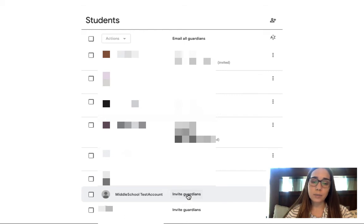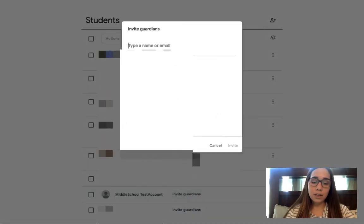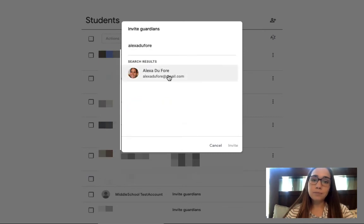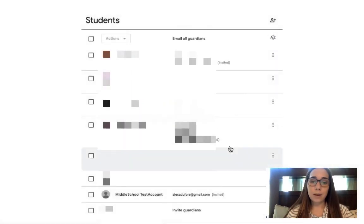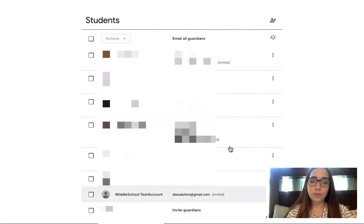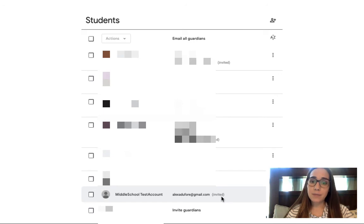All I need to do is simply click on that and I would invite the guardian by entering in their email and inviting them. Much like you had for the student, you'll see that it is grayed out with the invitation next to it. Once they accept that invitation, it will be removed.